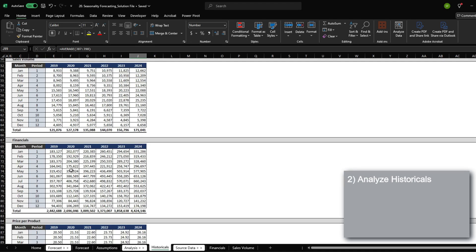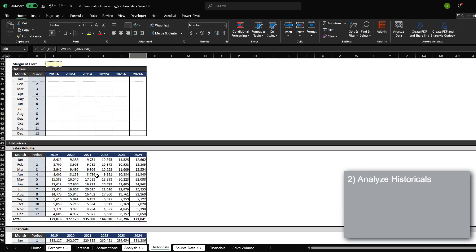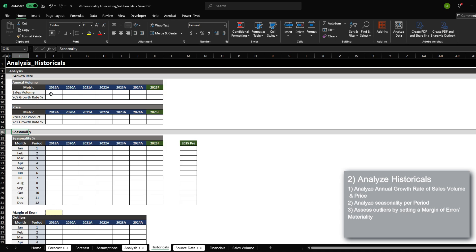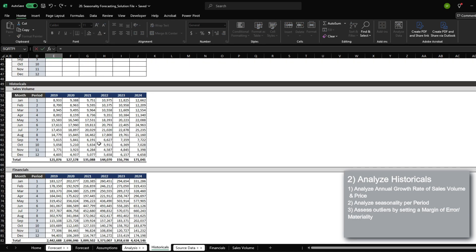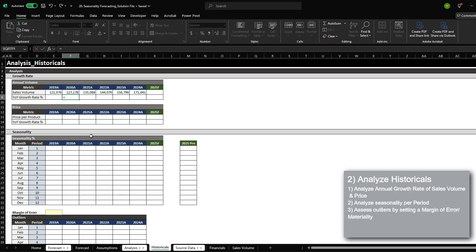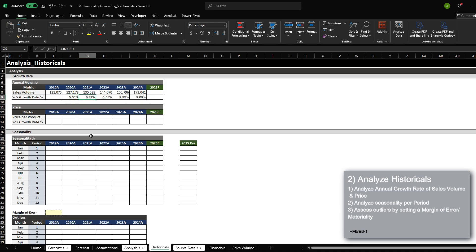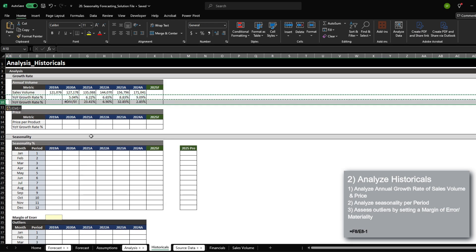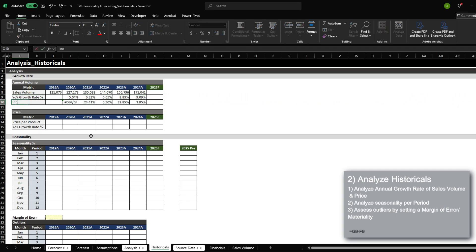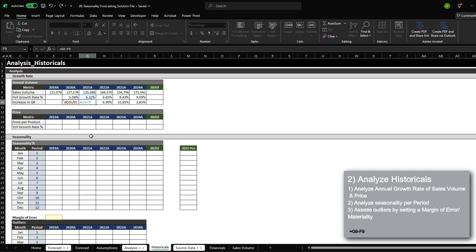Now that we have all the historical data, we can begin analyzing the growth rate and the seasonality percentage. For sales volume, I'm going to bring in the sales volume over here. Year over year growth rate is going to be the current year divided by the previous year minus one. We can see that the year over year growth rate also has a growth rate. So I'm going to add one more row at the bottom called increase in growth rate, where we're just going to subtract one from the other.